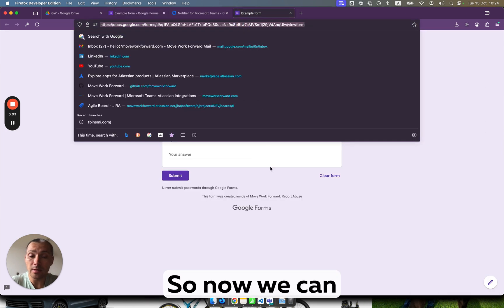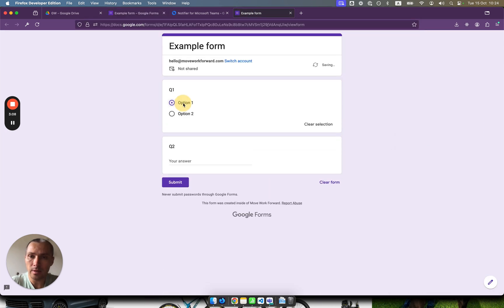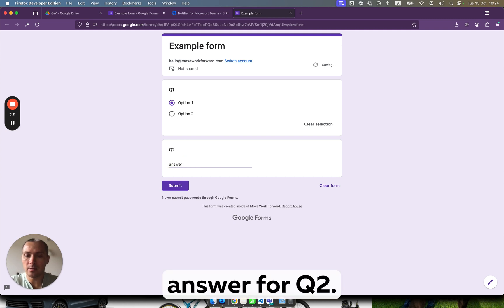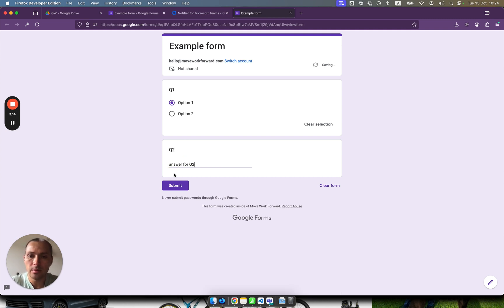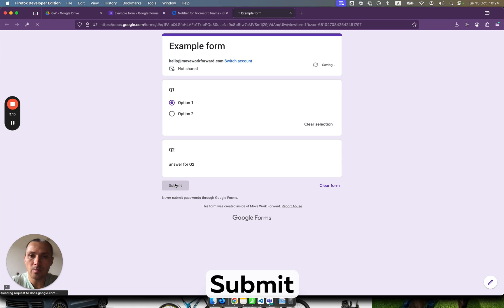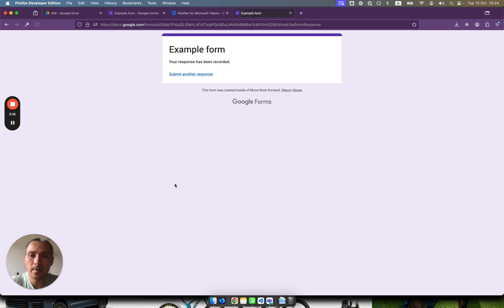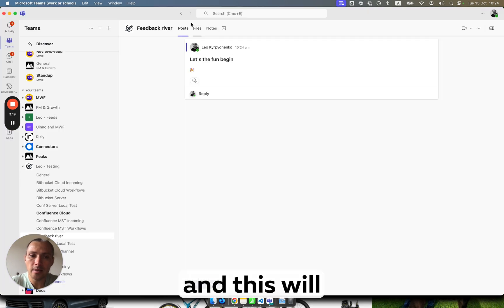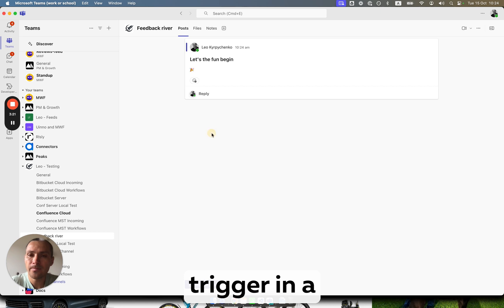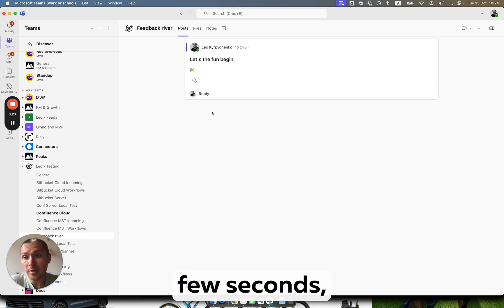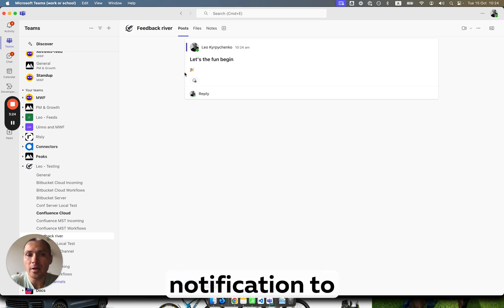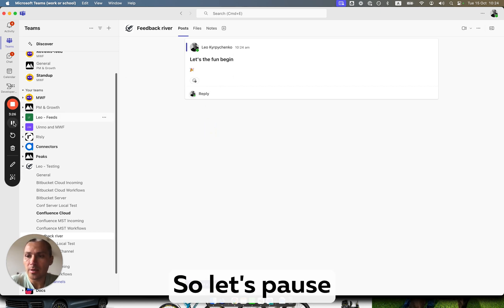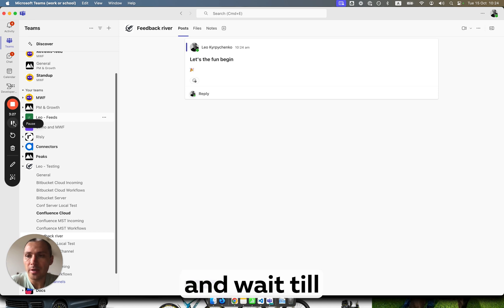Now we can give it a go. Click option one and answer for question two. Submit. And this will trigger, after a few seconds of course, a notification to Microsoft Teams. Let's pause and wait till it comes.